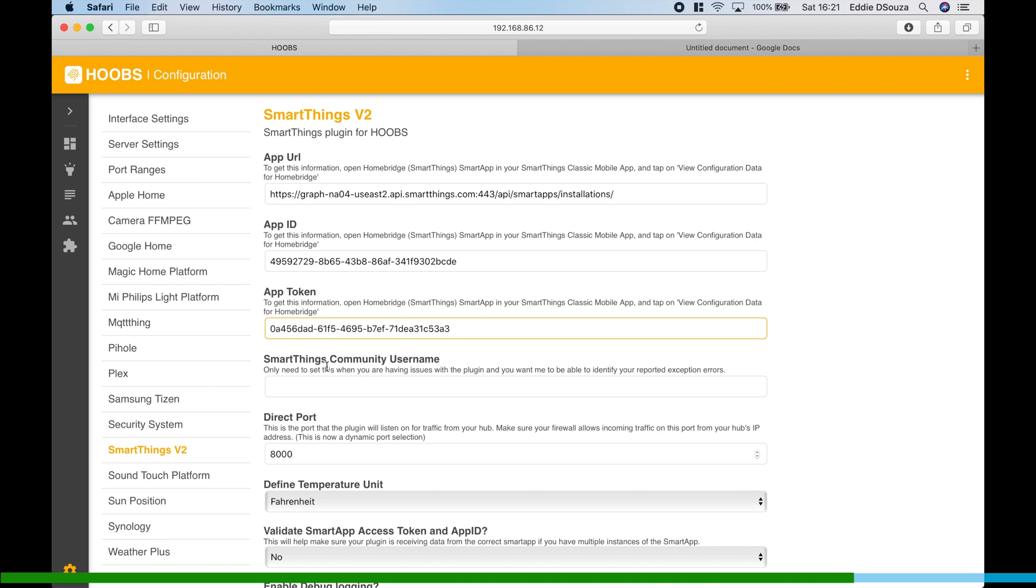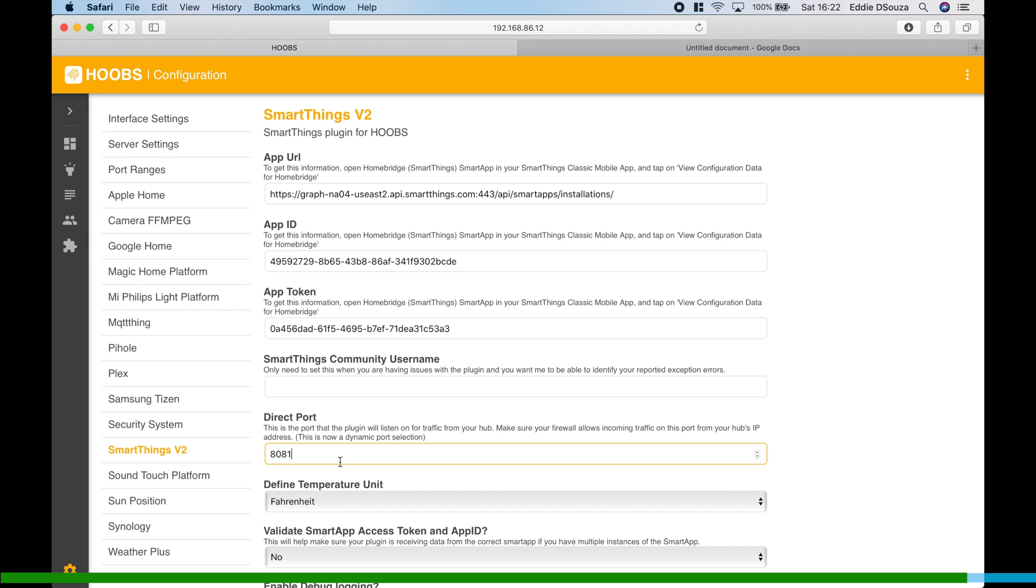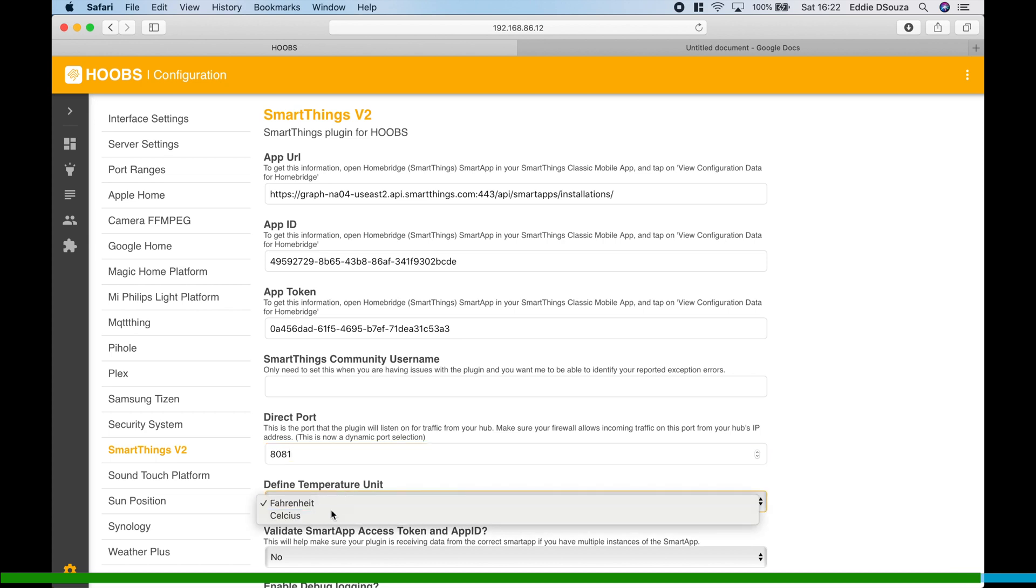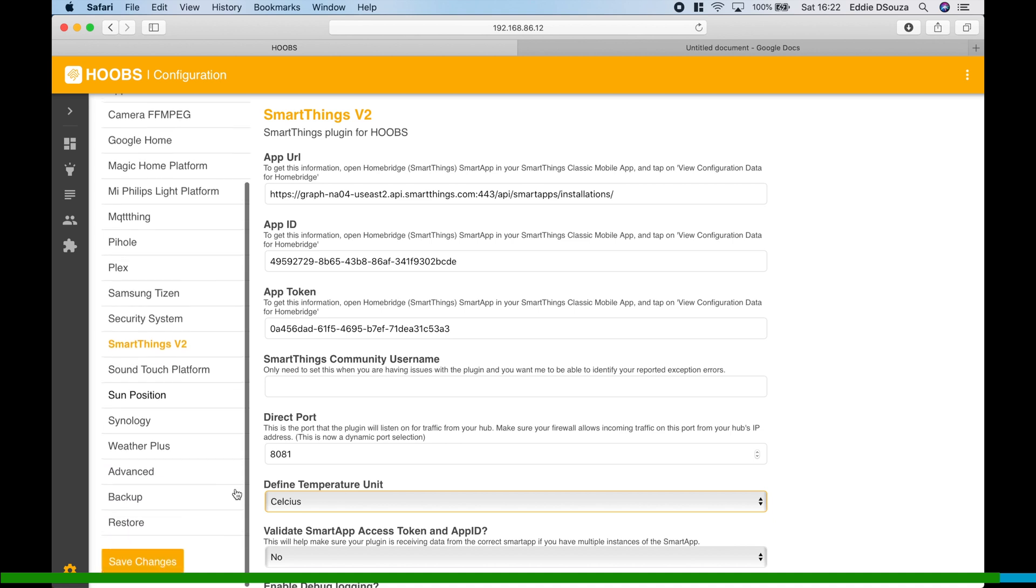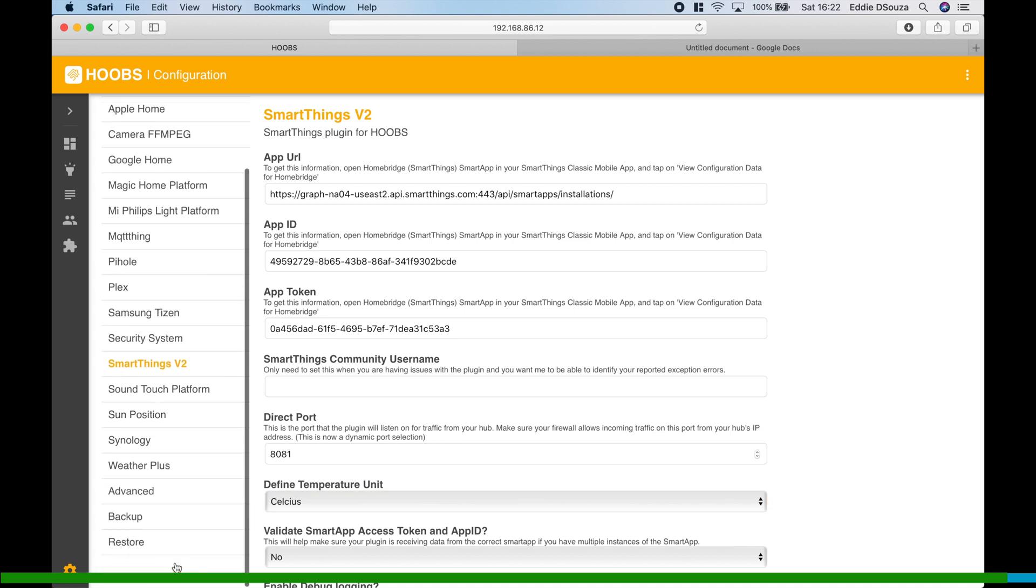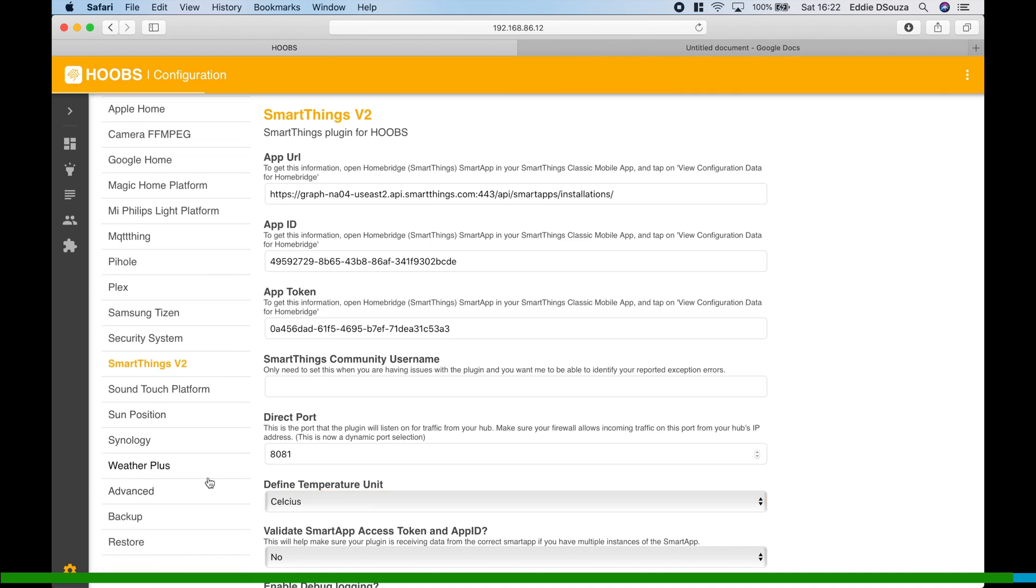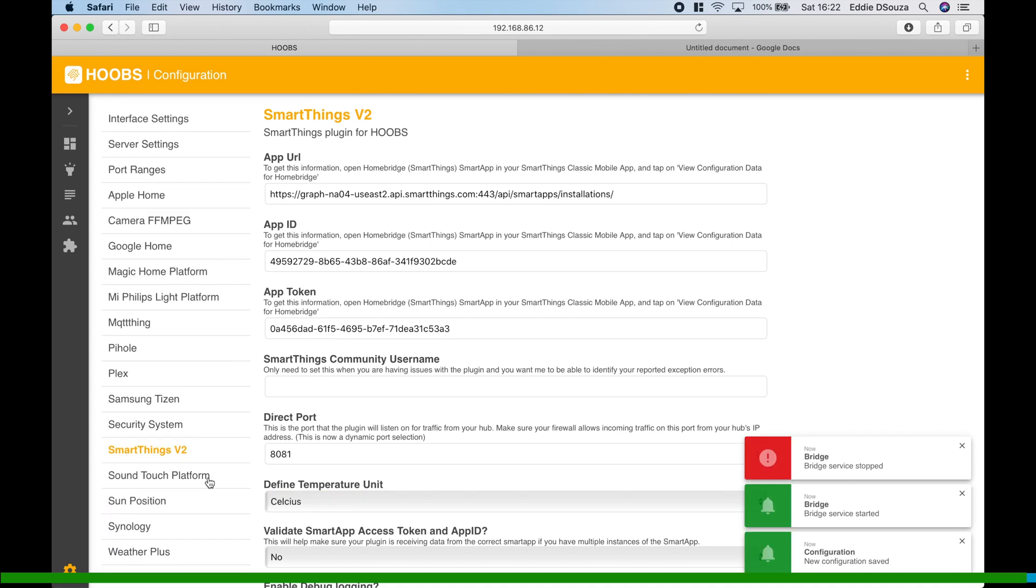If you want, you can put in your community username. If you have a SmartThings account with the community, you can put the direct port. In my case, my Hoobs is at 8081, so I'm just going to change it. If you're on Homebridge, normally it's on 8080. And I'm just going to define my temperature units as Celsius, and I'm going to save the plugin.